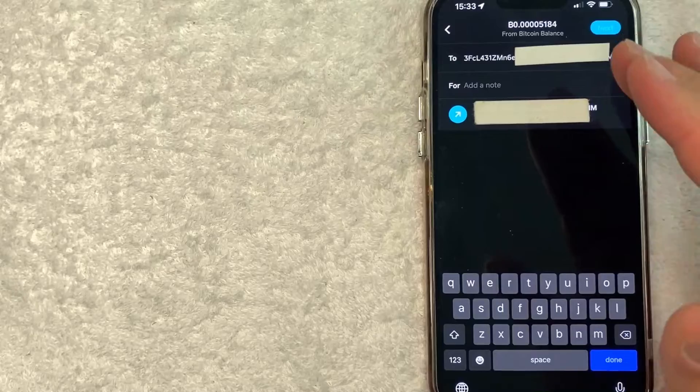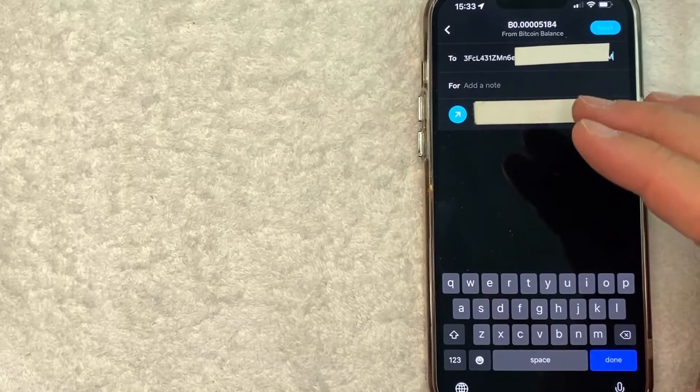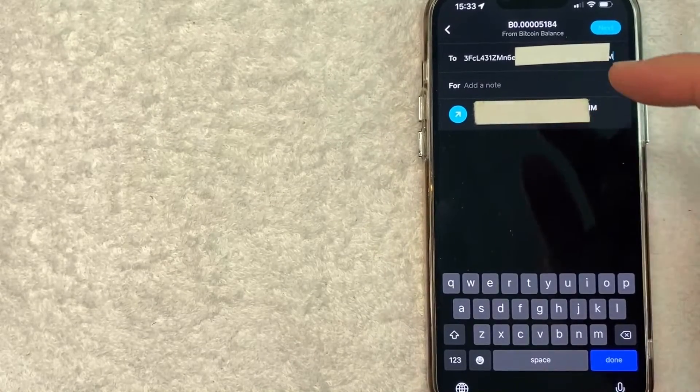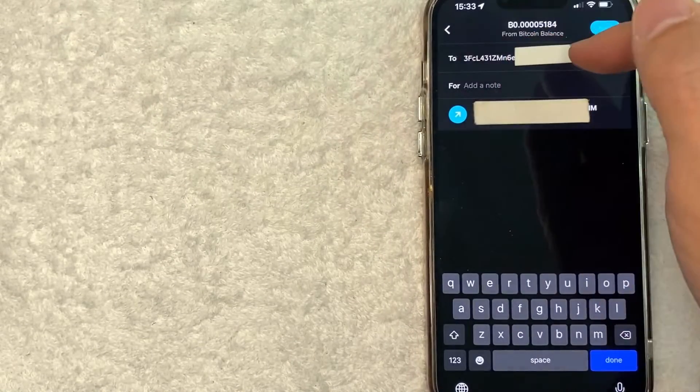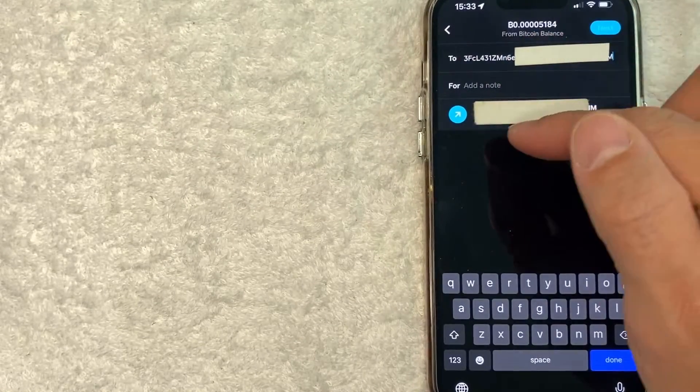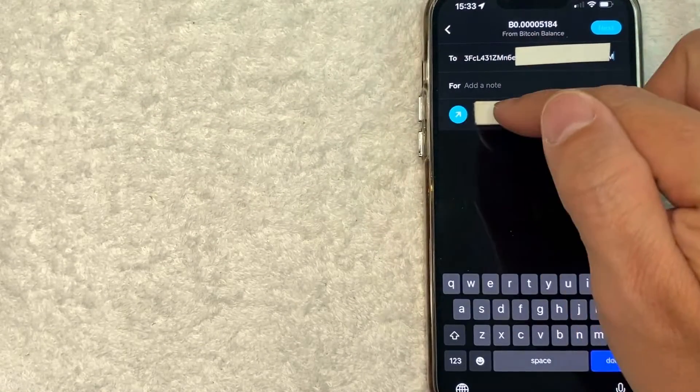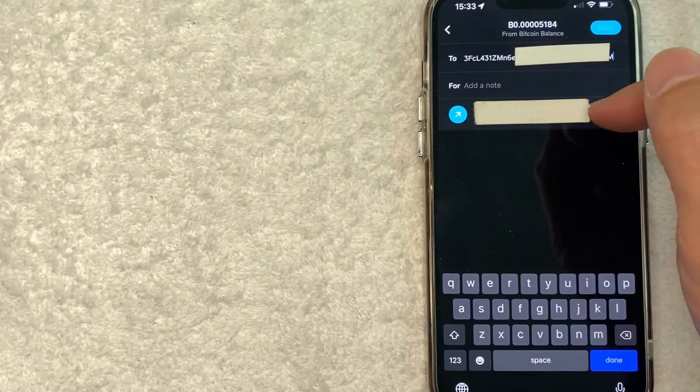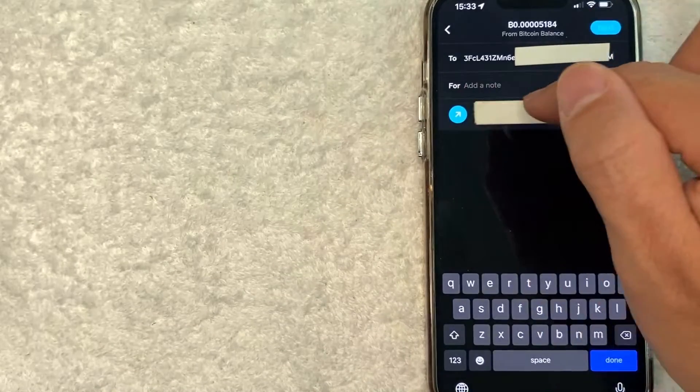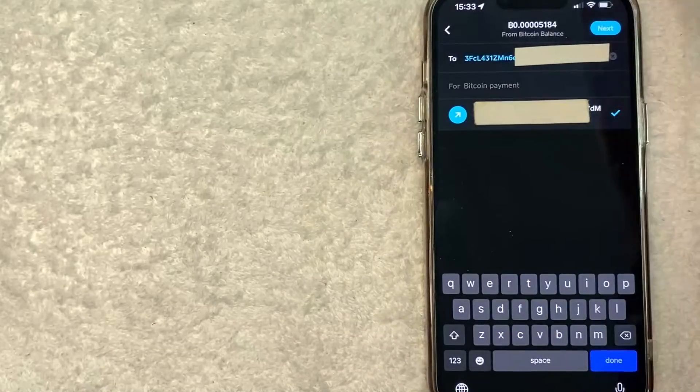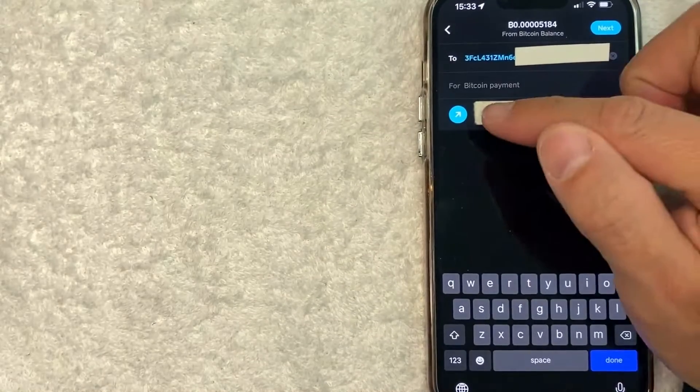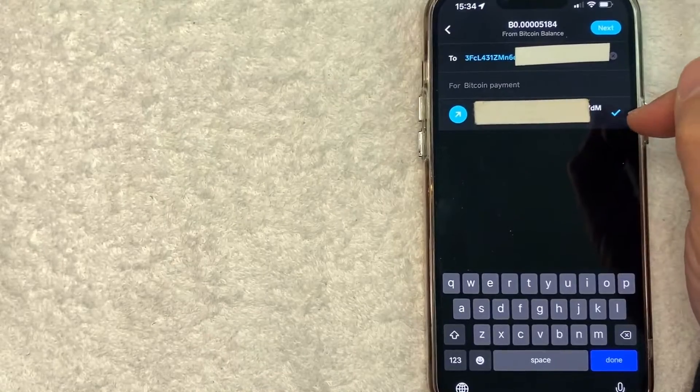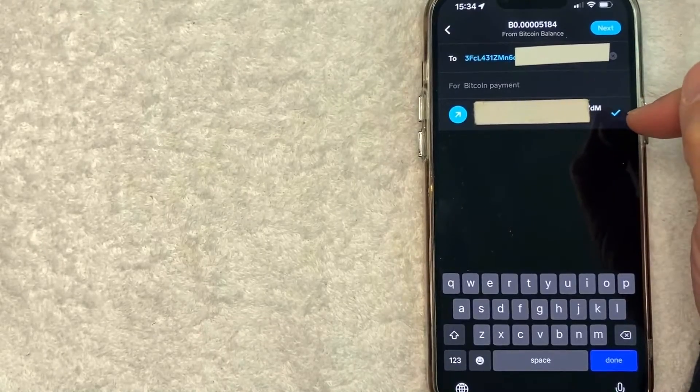Okay, so once you have pasted in your Coinbase Bitcoin wallet address here, you're going to see this little blue arrow pop up here confirming the address once again. Go ahead and click on that line. Okay, once you click there, you can see you will get this blue check mark here to the right.